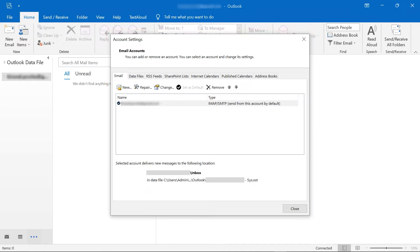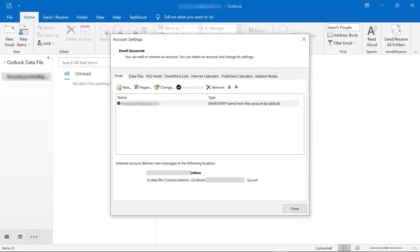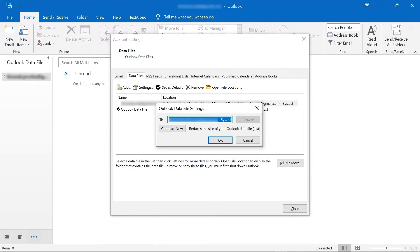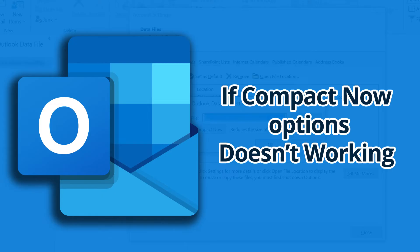A window opens with several options. Select Data Files. In the same panel, select the Settings option. Here, click on the Compact Now button, then OK. There it is.